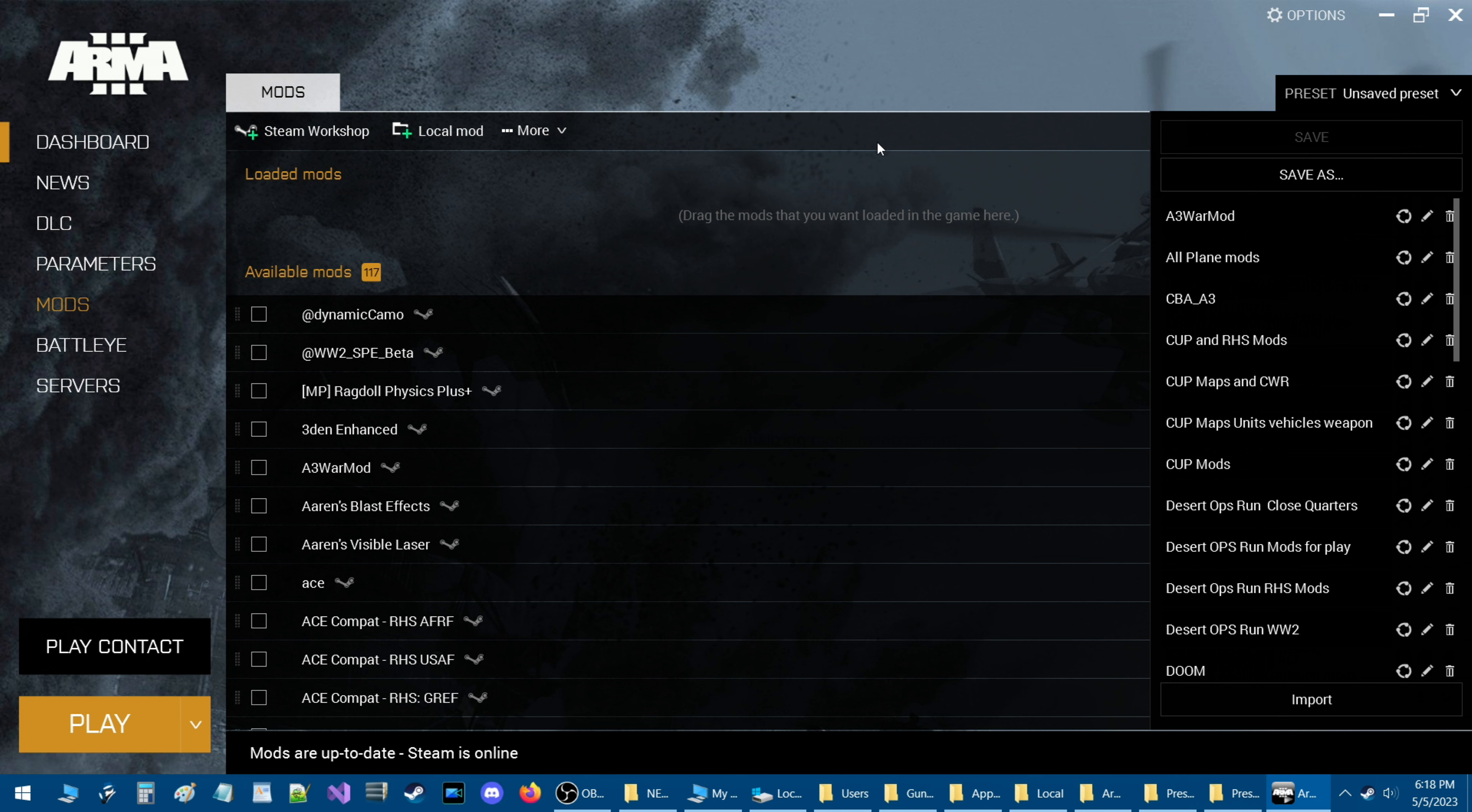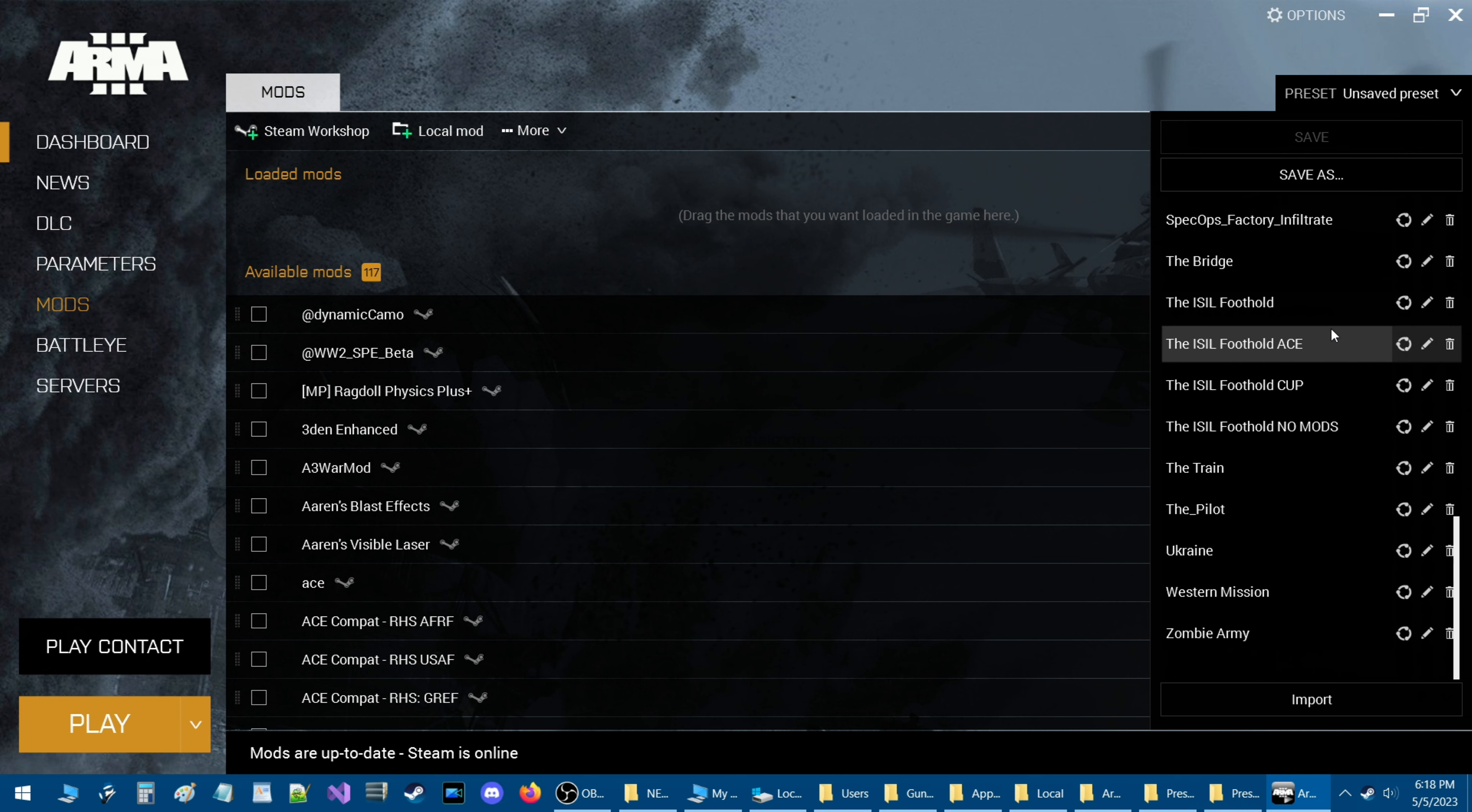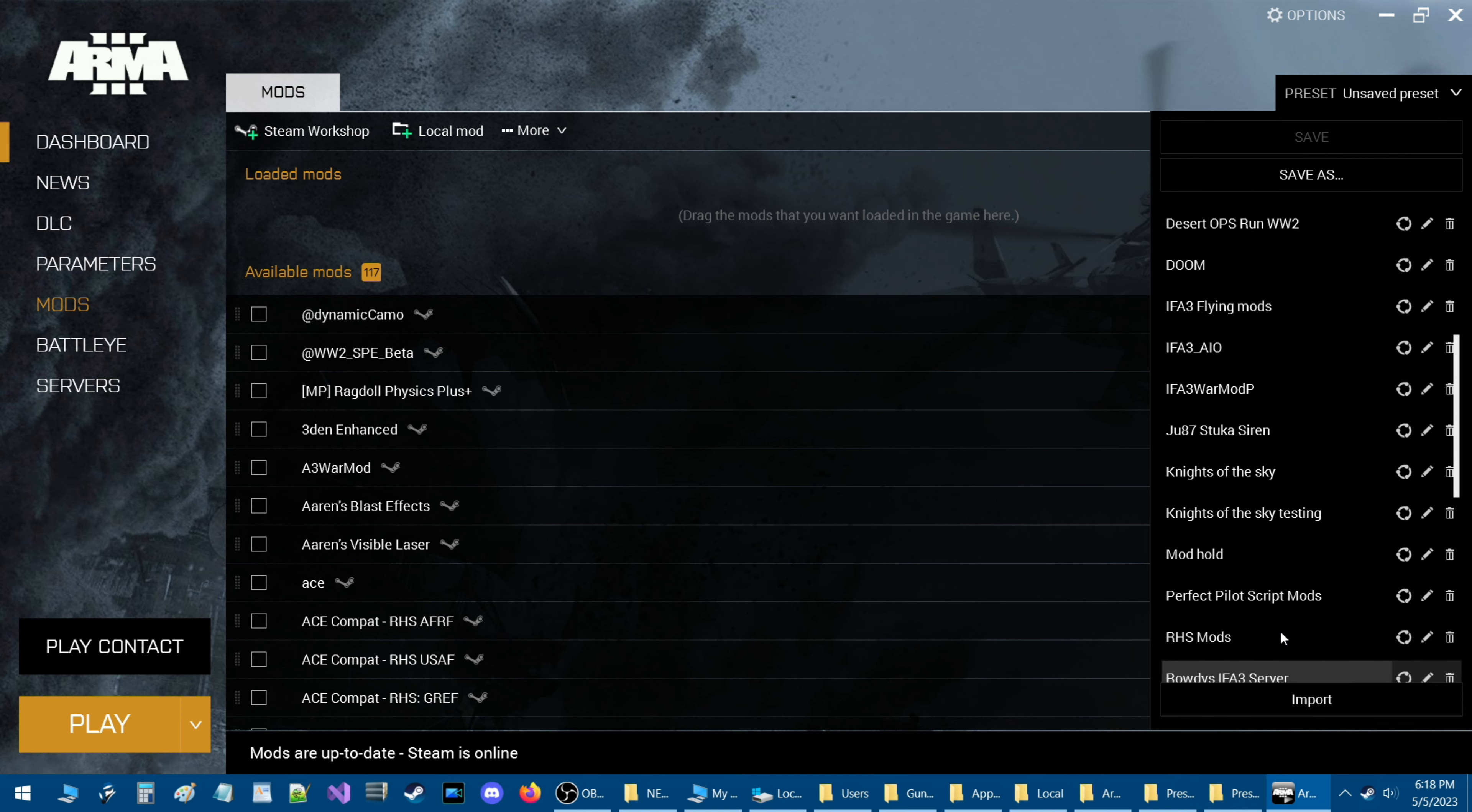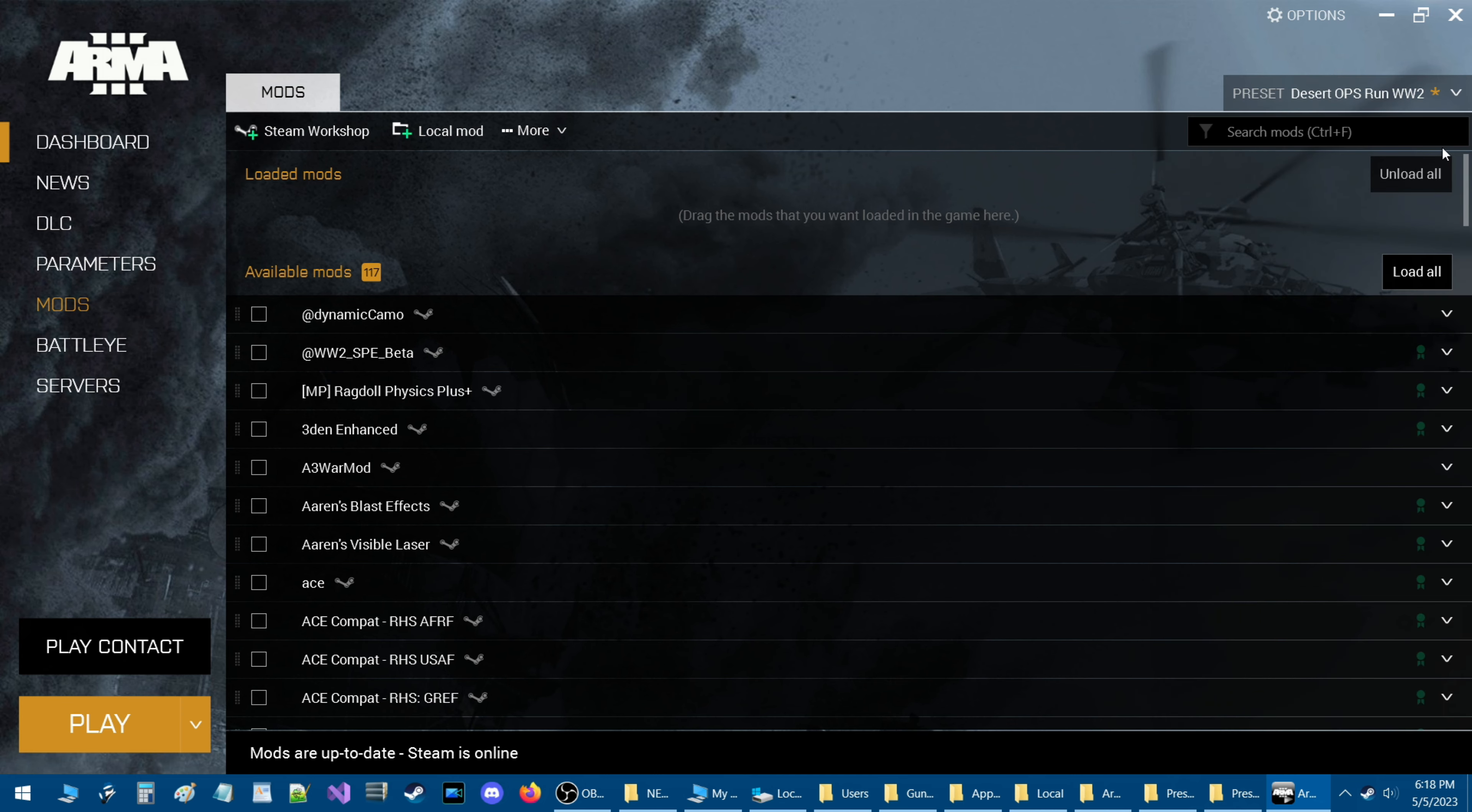This is important if you have mod presets that you use for servers that you play on or missions that you play in single player or missions that you even edit because to me it saves a lot of time.